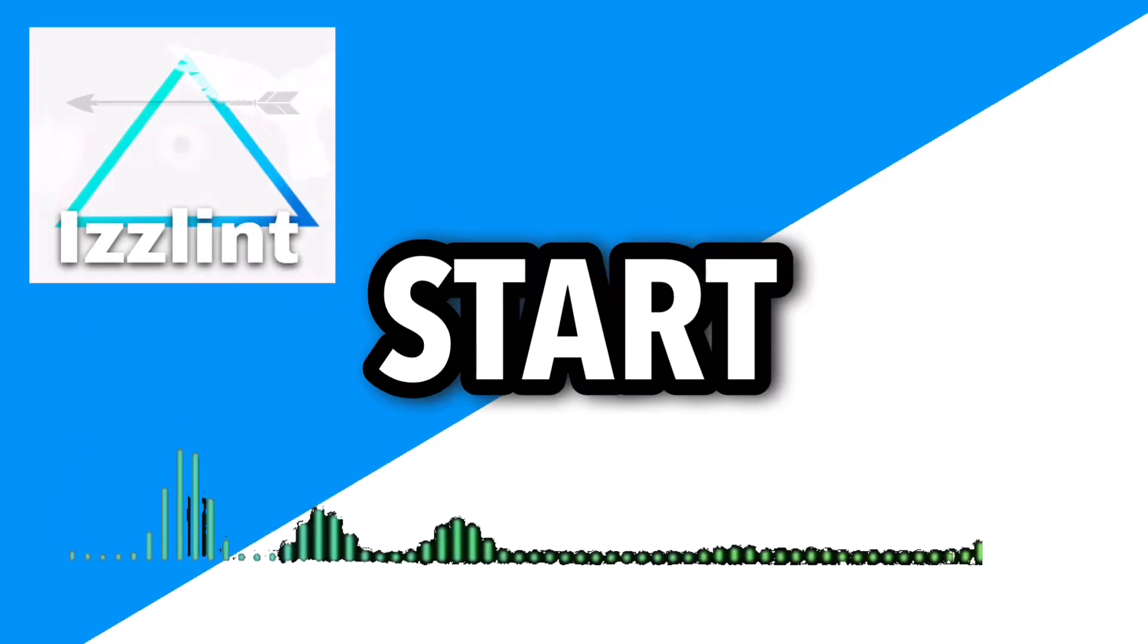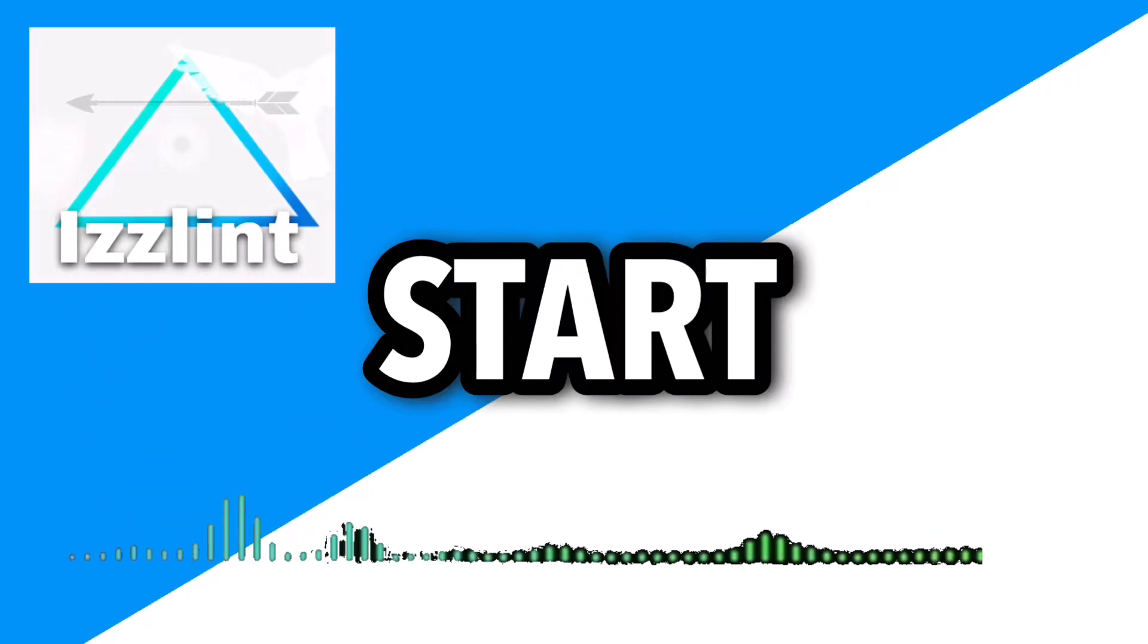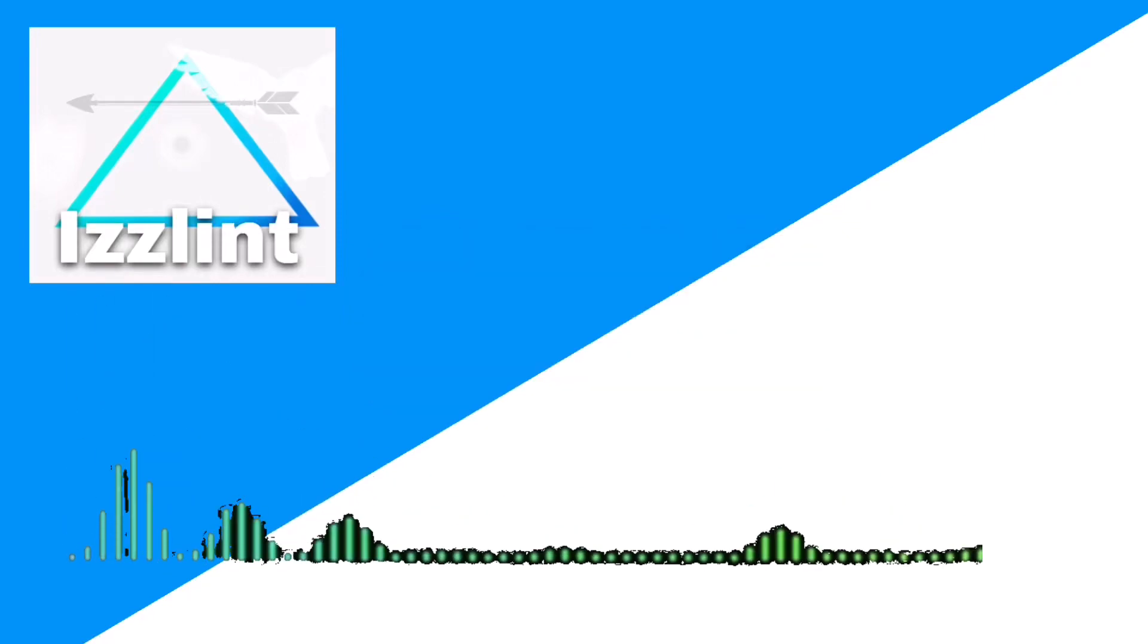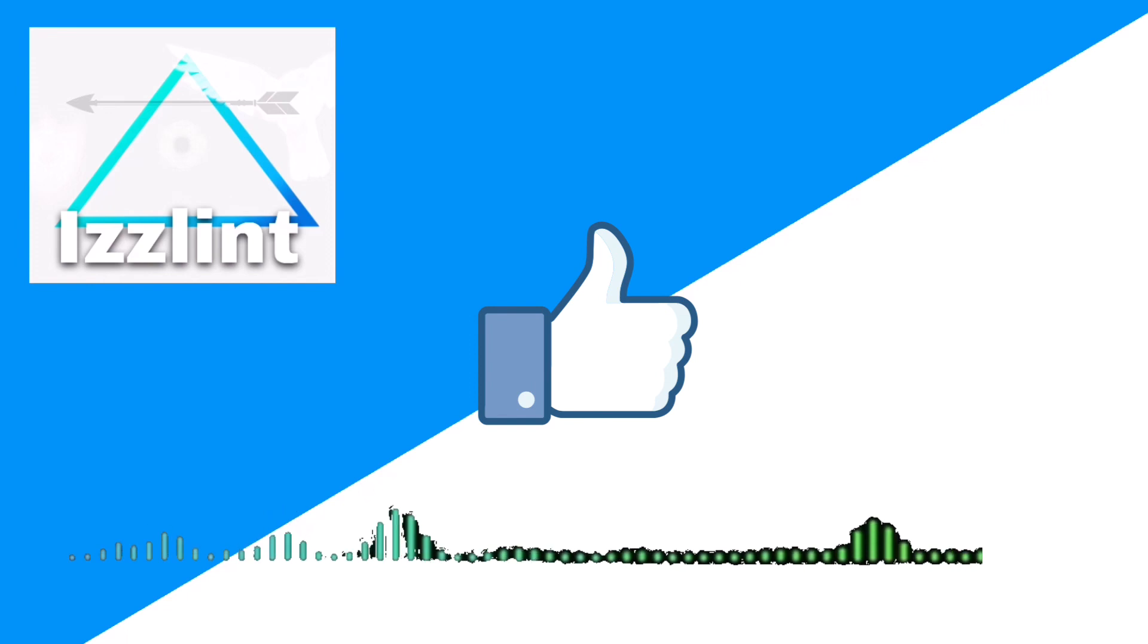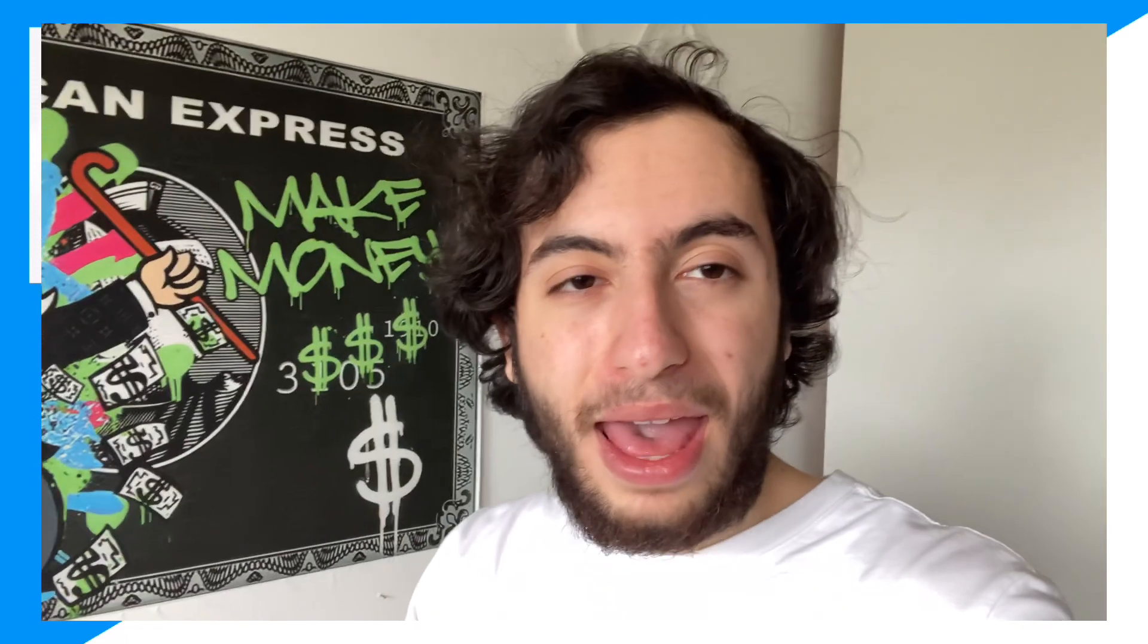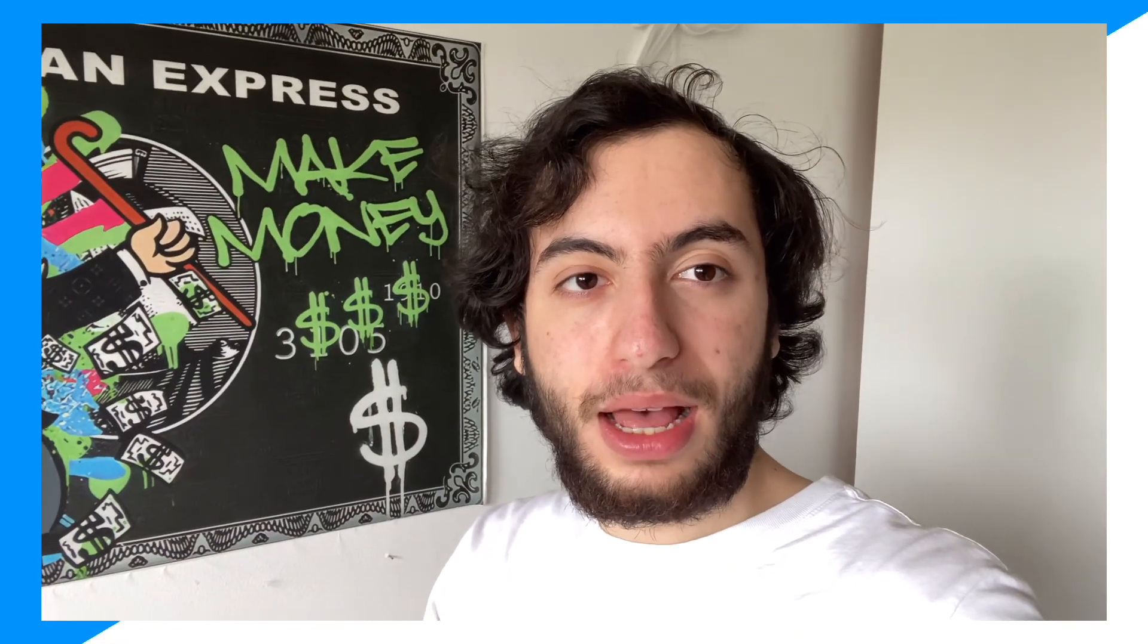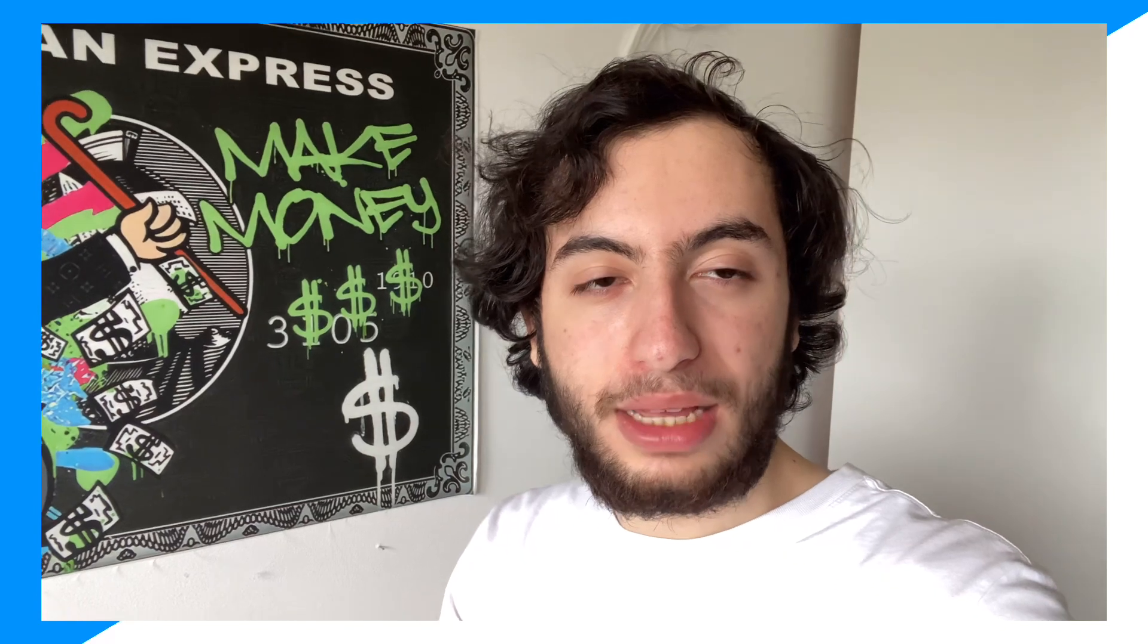Before this video starts, if this guide helps you out in any way, like and subscribe. Also comment down below if you have any questions. Hey everybody, welcome back to the channel. Today I'm gonna show you